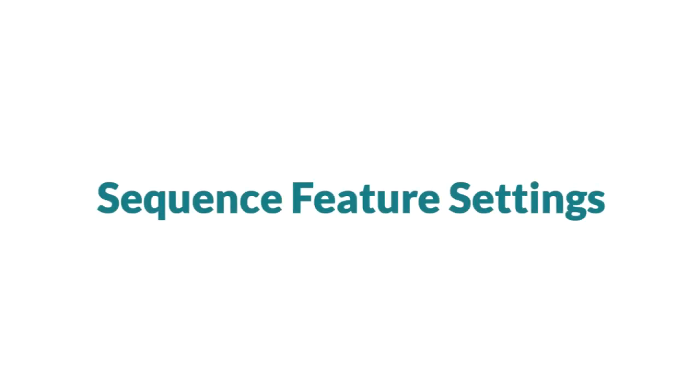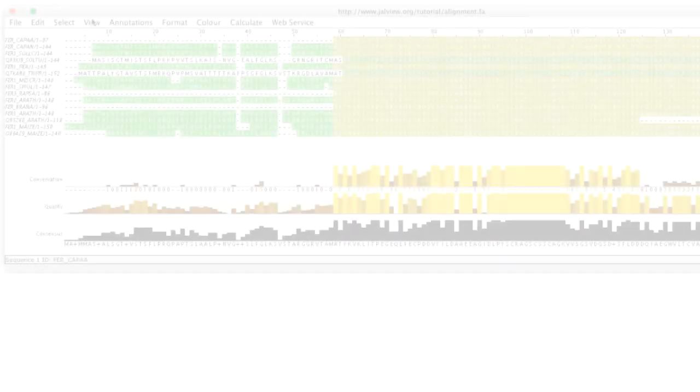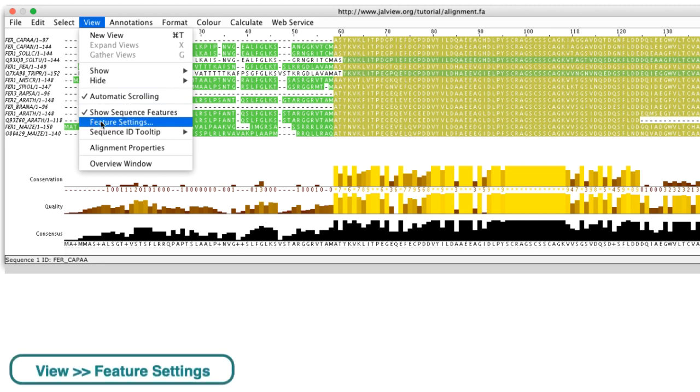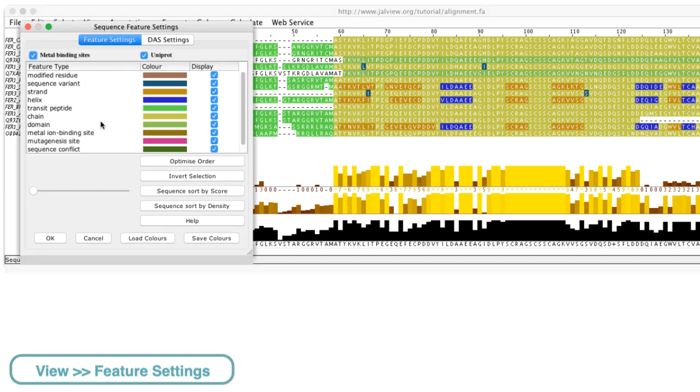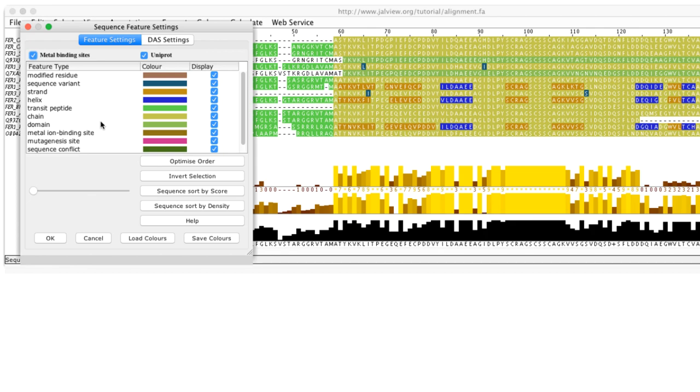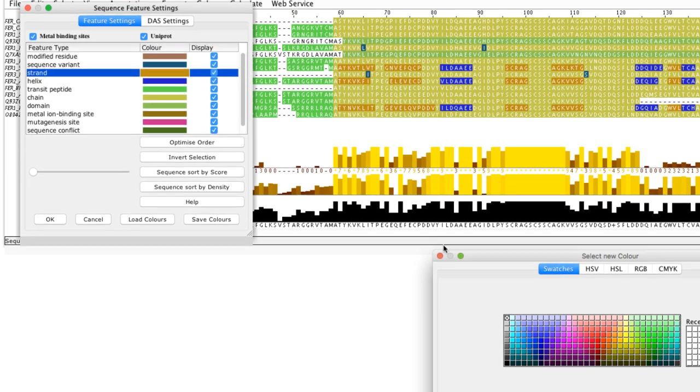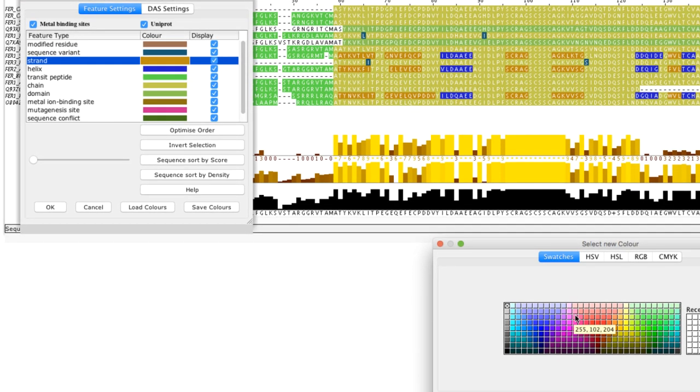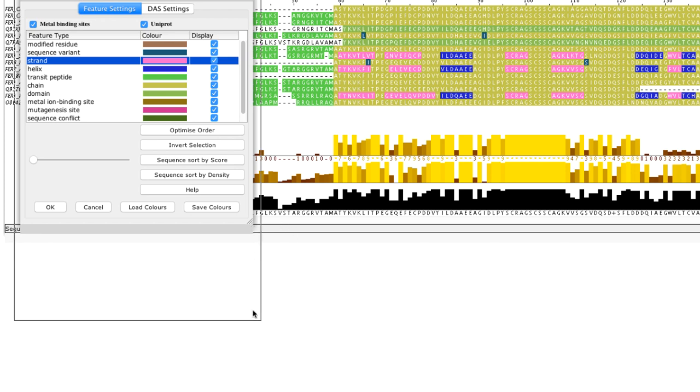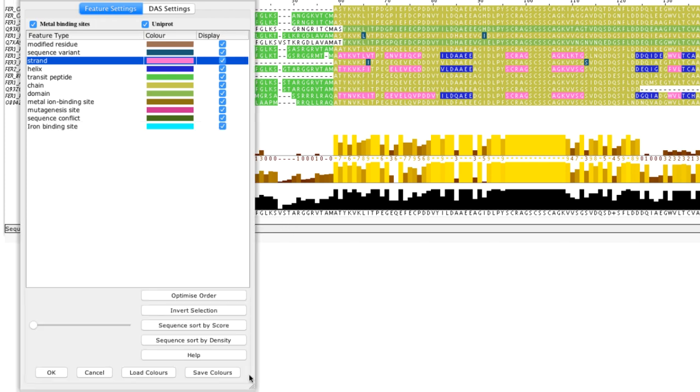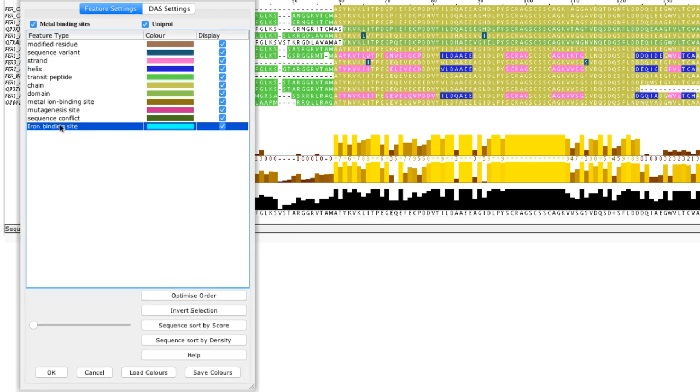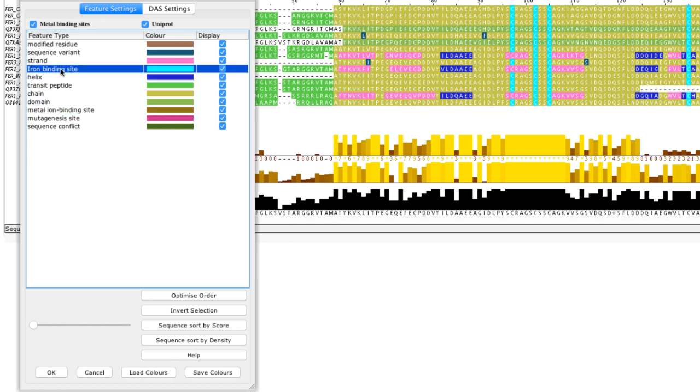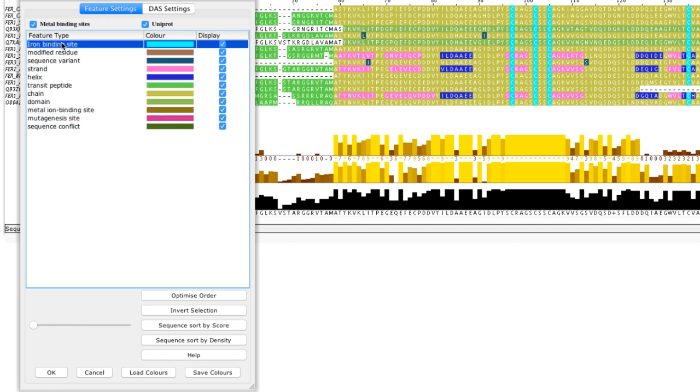If I open the sequence feature settings dialog box by going to the view menu and selecting feature settings, I can see all the features that have been imported. I can change the color of features by selecting the color box and selecting the color as appropriate. I can change the order of the features. For example I can drag the metal iron binding site feature to the top. Note that on the alignment the features at the top of the list will overlay the features below them.